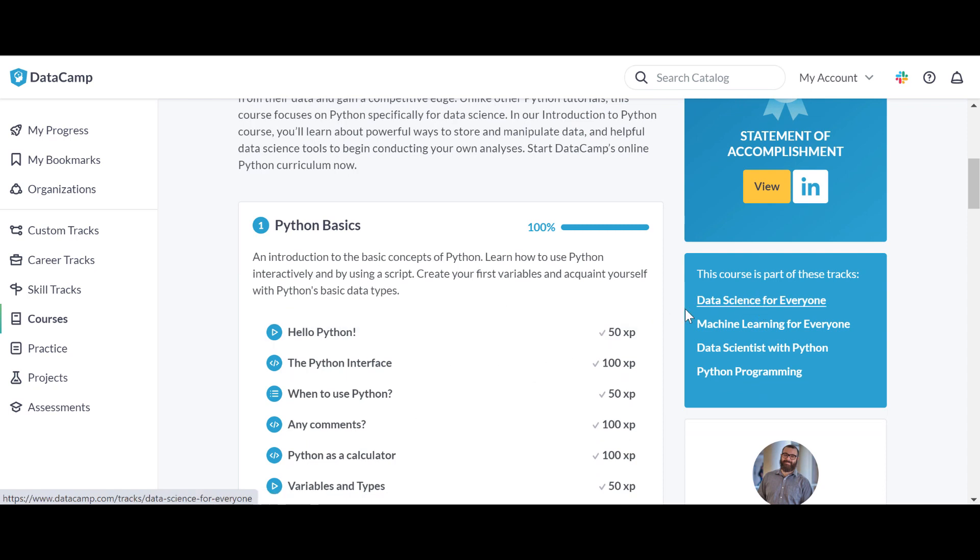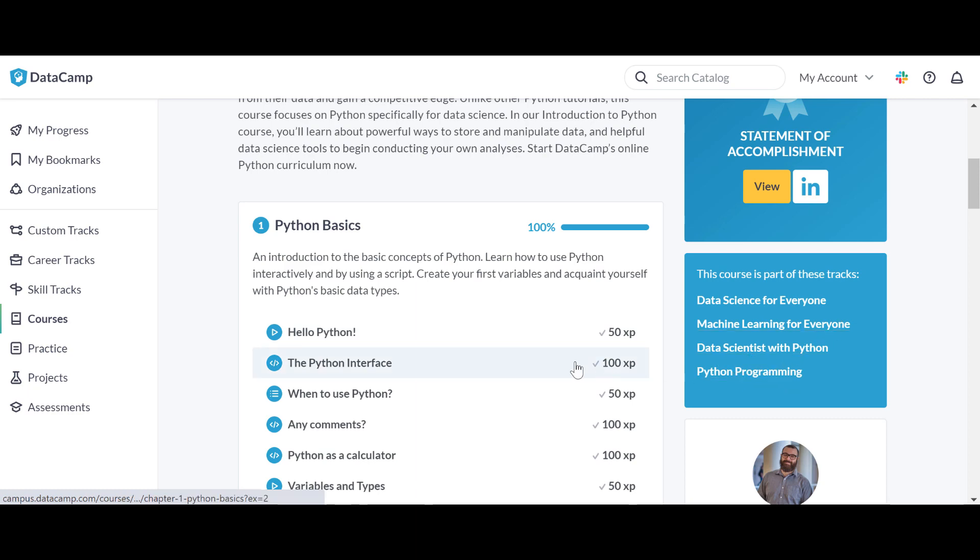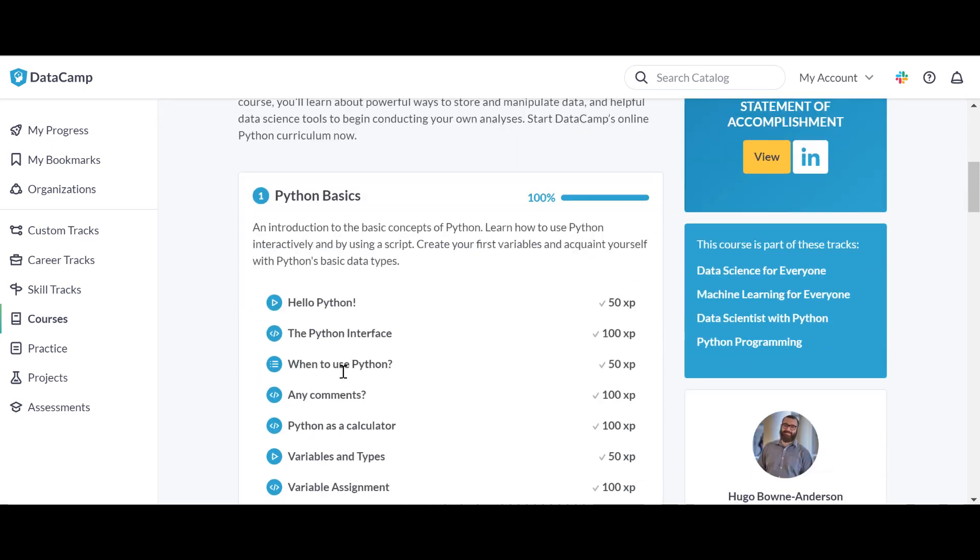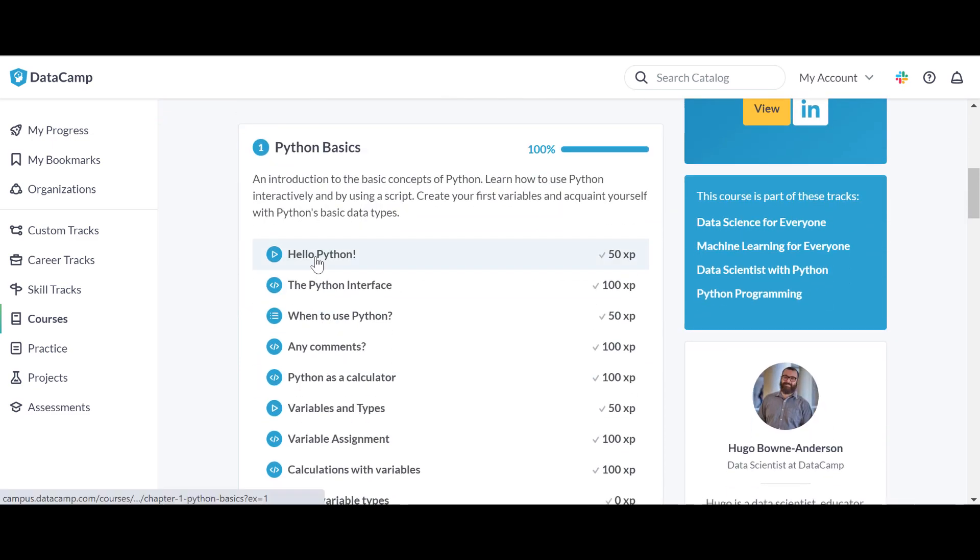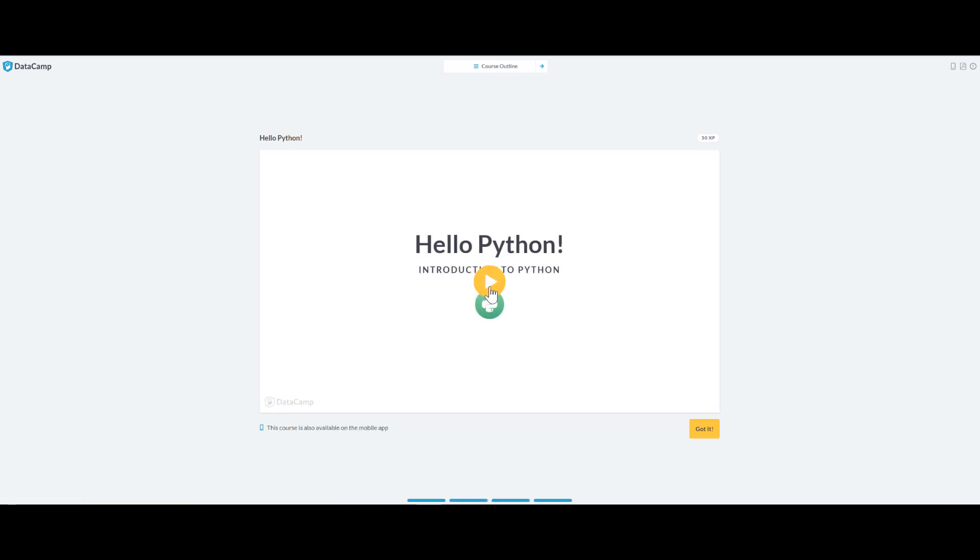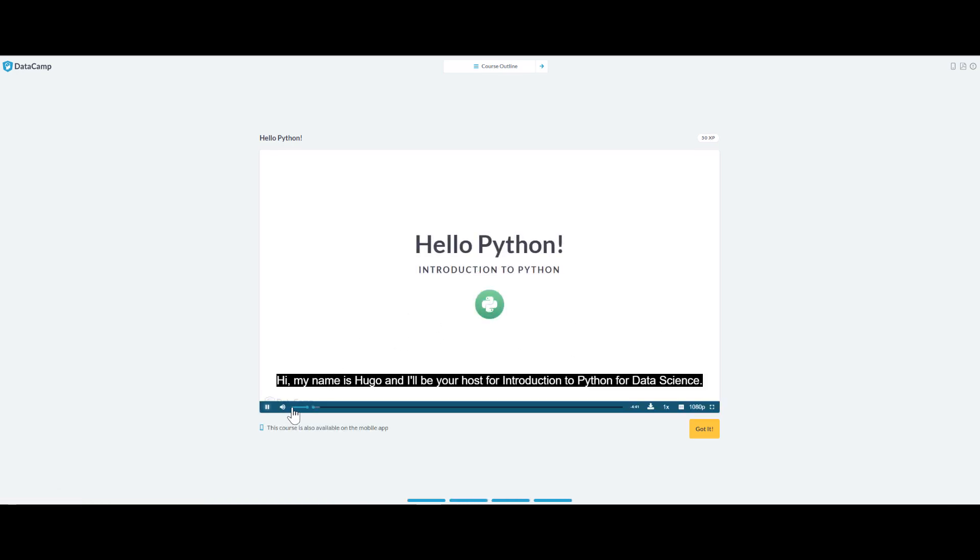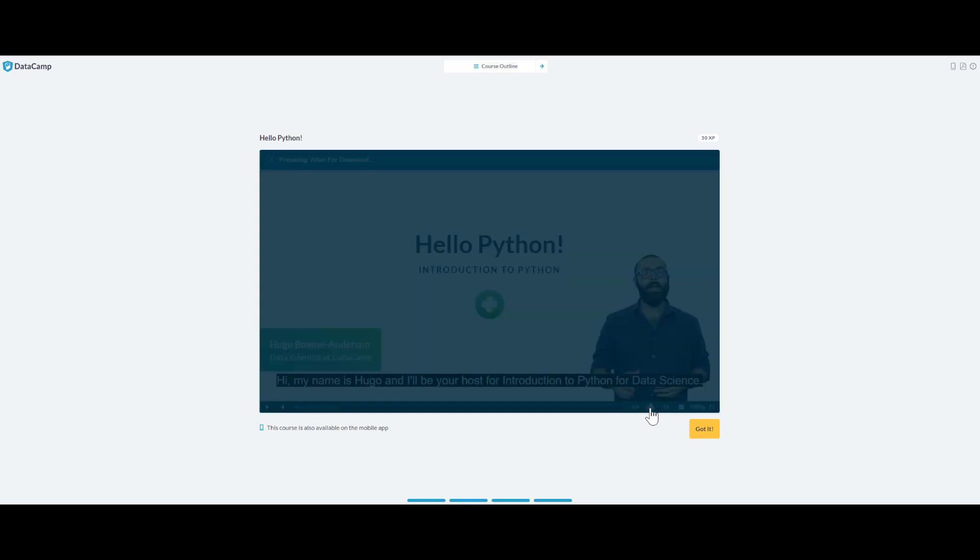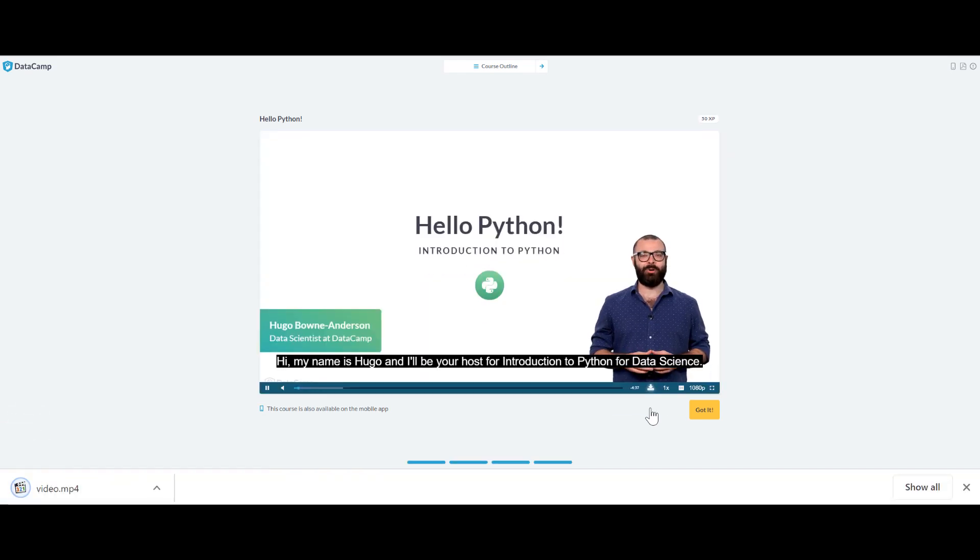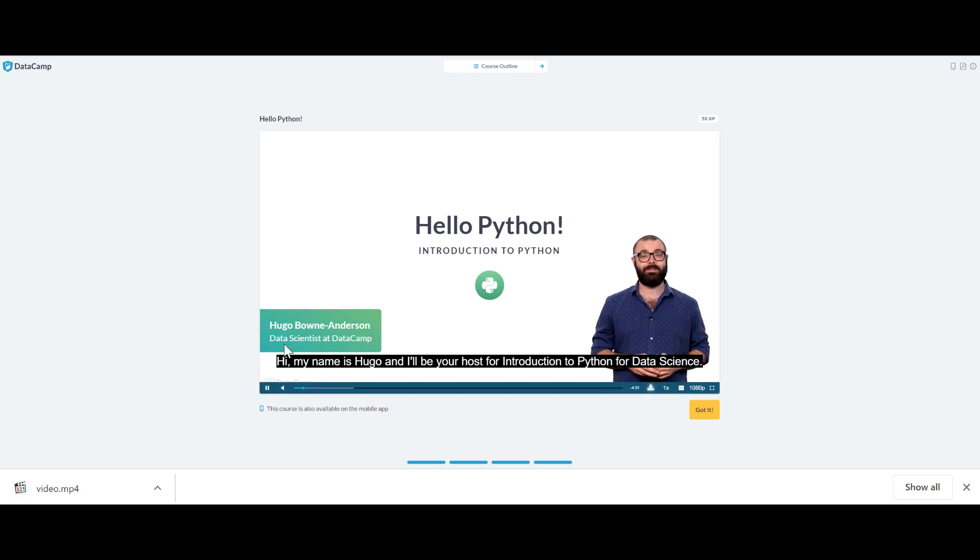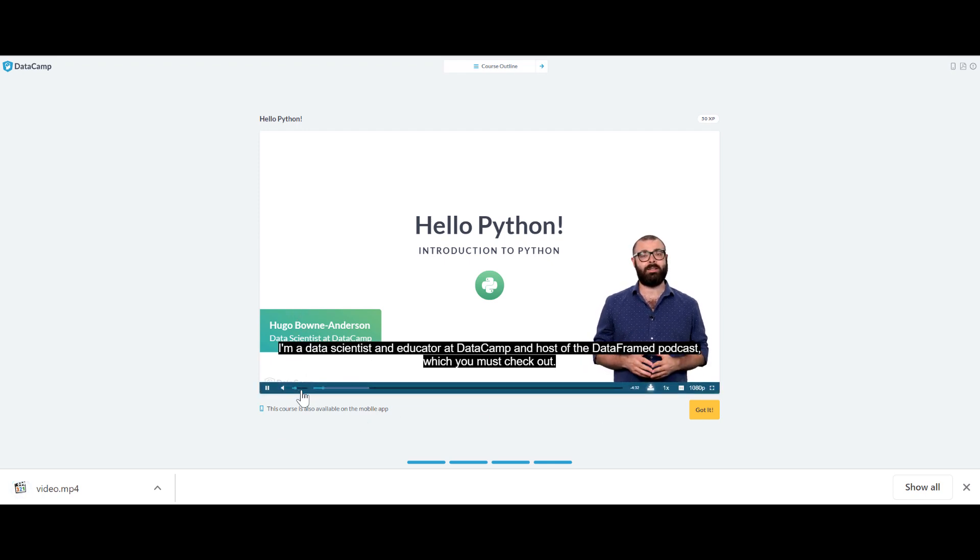As you can see here, it's telling you that this course is included in Data Science for Everyone track, Machine Learning for Everyone track, Data Scientist with Python track, and Python Programming. Let's just start and see. Sometimes you can even download the video here. Hi my name is Hugo and I'll be your host for Introduction to Python for Data Science.